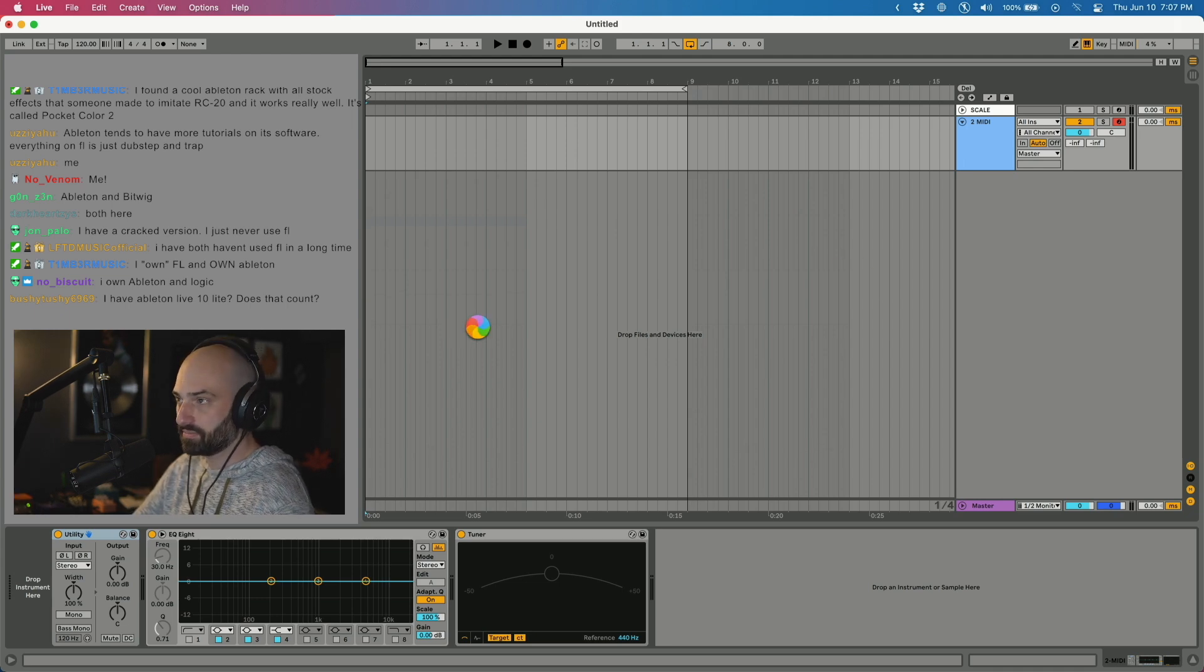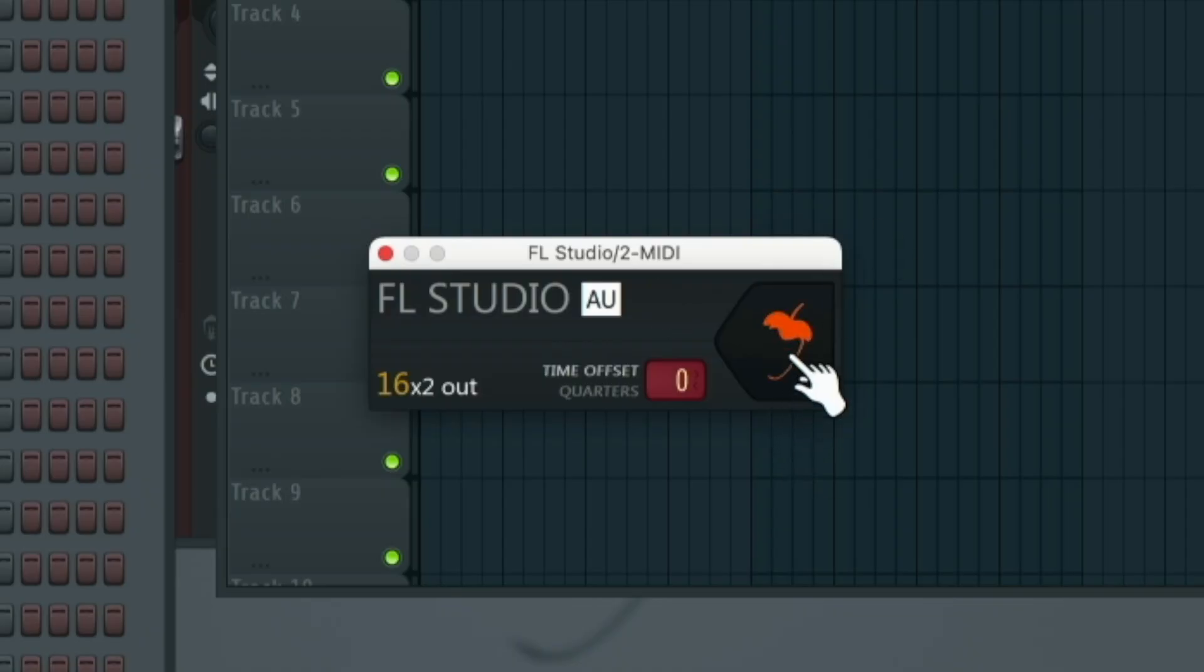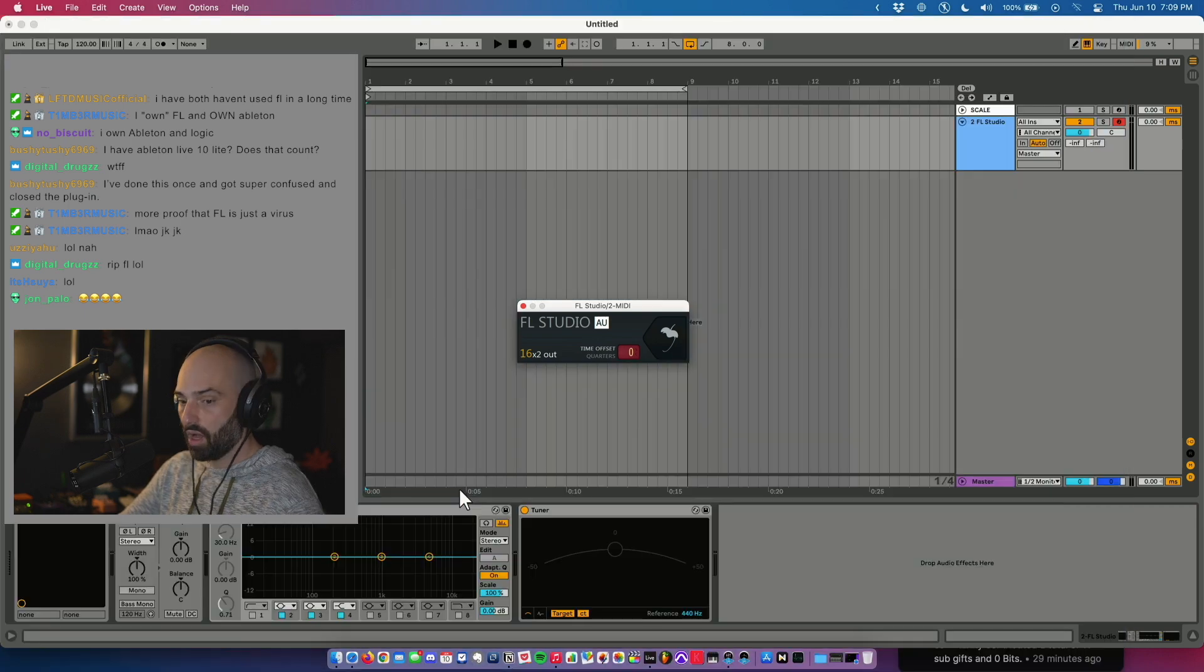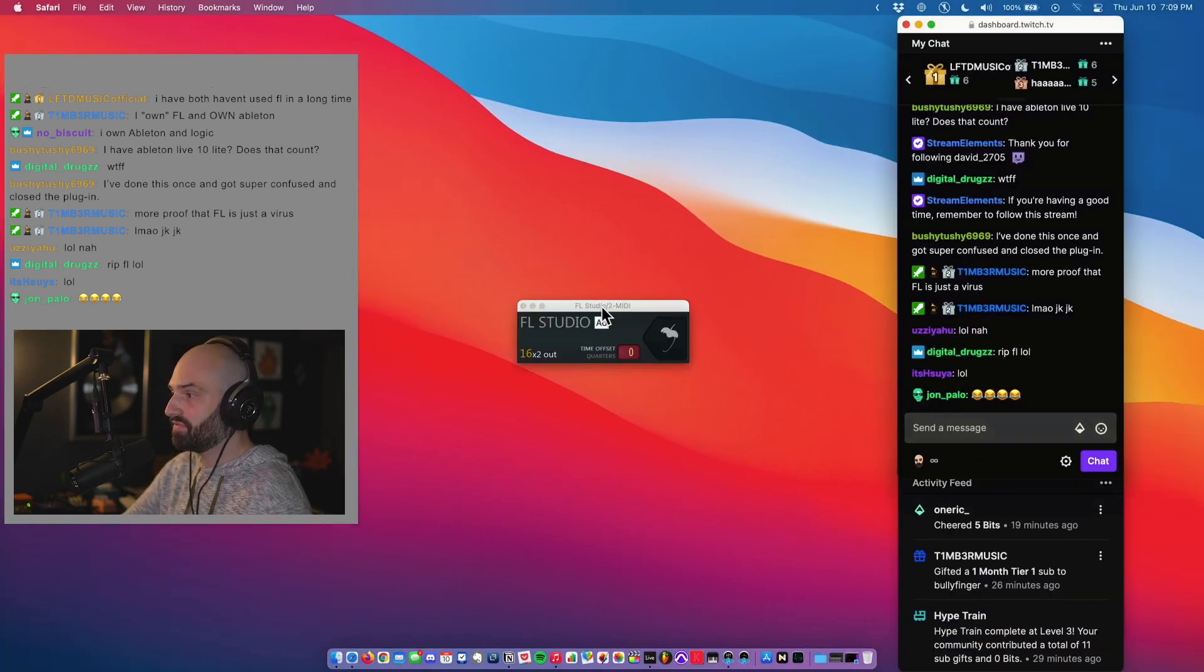I just clicked it. This little window will pop up. So once you click this icon, FL Studio will also open up. Okay, so now we have Ableton and we have FL Studio open.